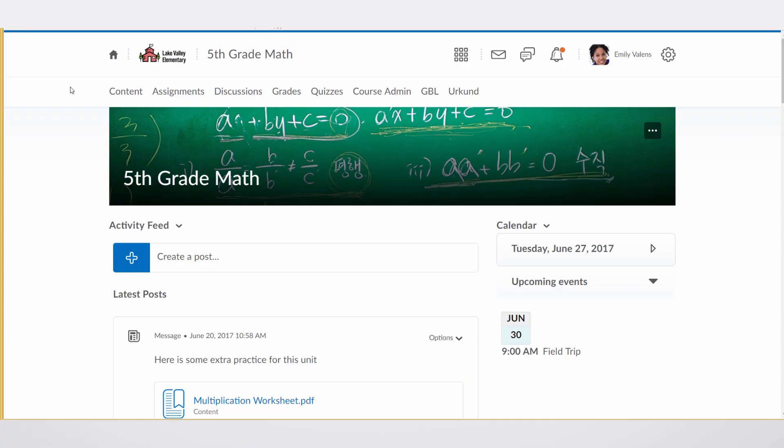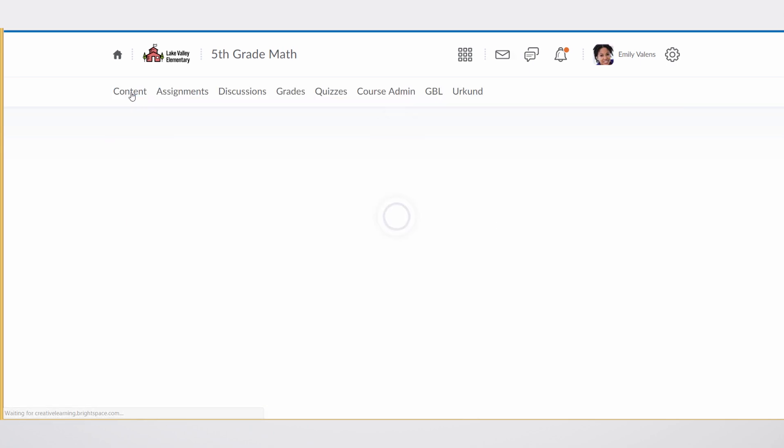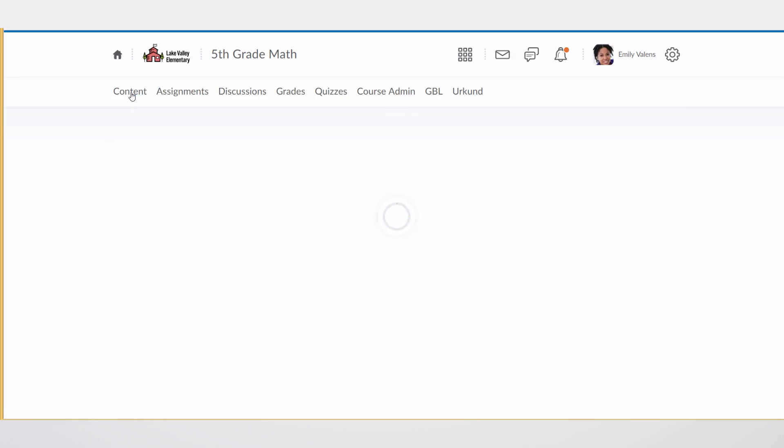So let's look at the new Lessons interface in Brightspace. Here we see the 5th grade math course homepage. The teacher can look at the content by simply clicking on content, and they will be greeted with the new, easy to use and colorful Lessons content management interface.